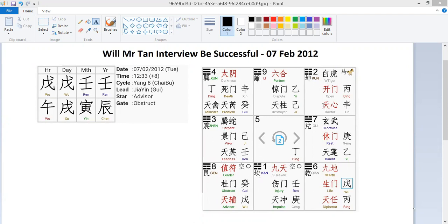This nine-box grid is called a palace. In Qimeng Dunjia, we have to find an answer first. We plot the chart based on the time that is given — 12:33 is the time that was asked — and based on that we generate the energy and information of that particular case for Mr. Tan.